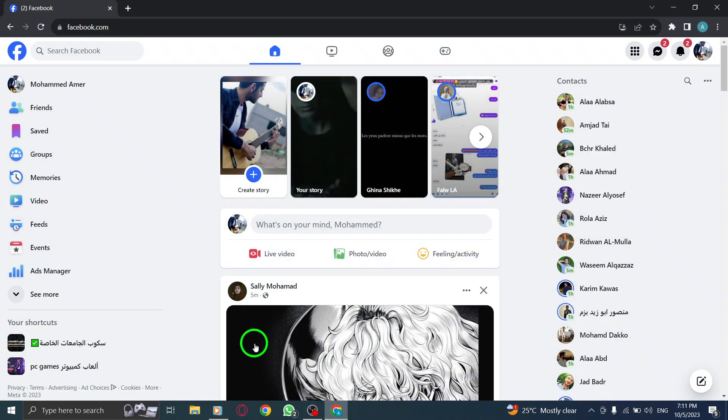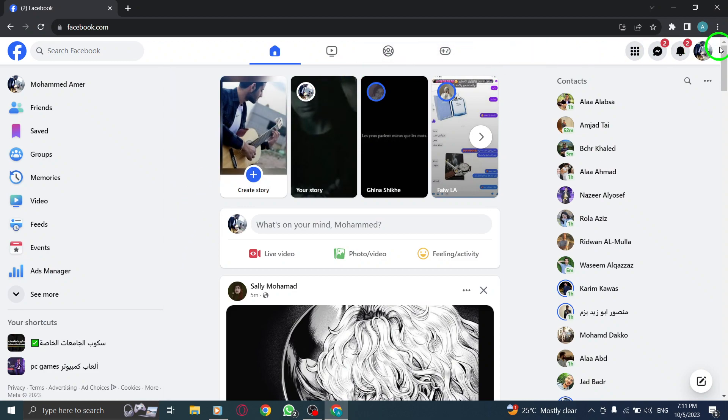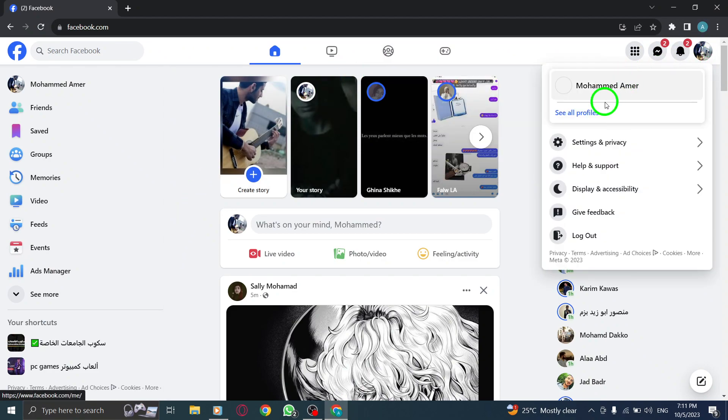Step 1. Open Facebook. Step 2. Click on your profile picture located at the top right corner of the screen.